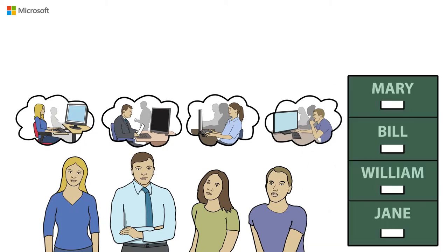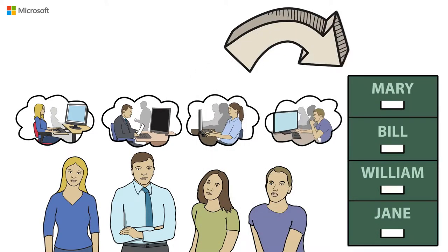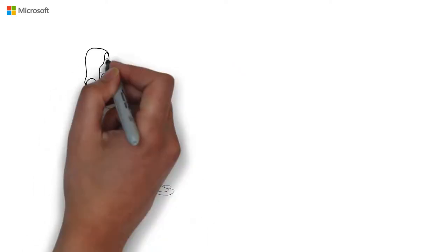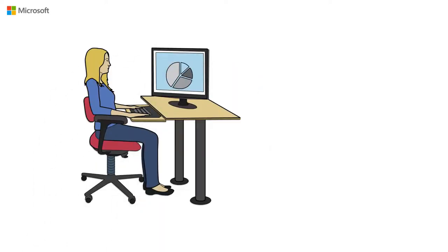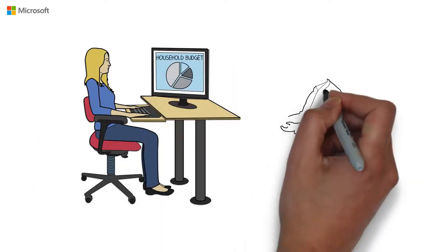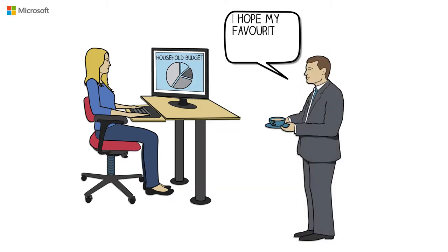They use them to either create or consume content and this generates a lot of data. Mary and Bill run their household budget and shopping lists using Microsoft software, ensuring the family's daily needs are met and to remember Bill's favorite coffee.